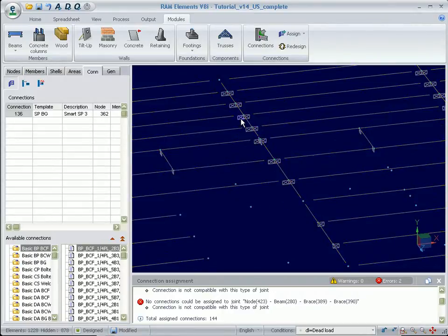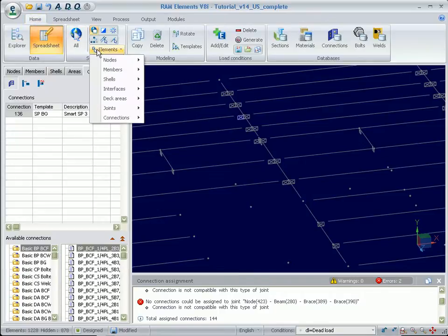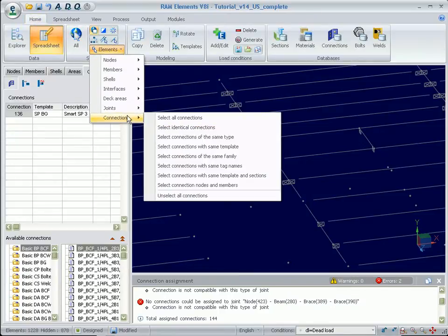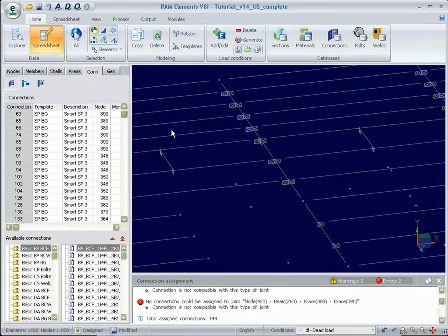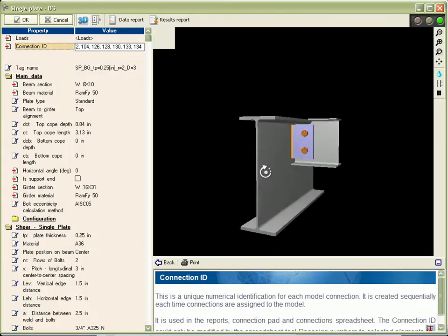Then we can select a single connection and select all other identical connections. This way, we can bring all of these selected connections into the connection pad for review or updating.